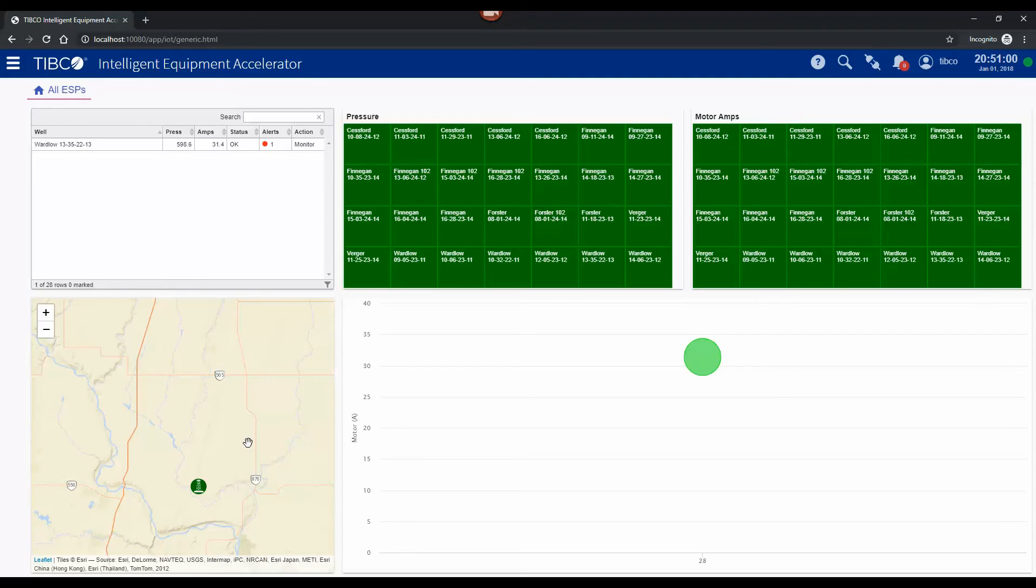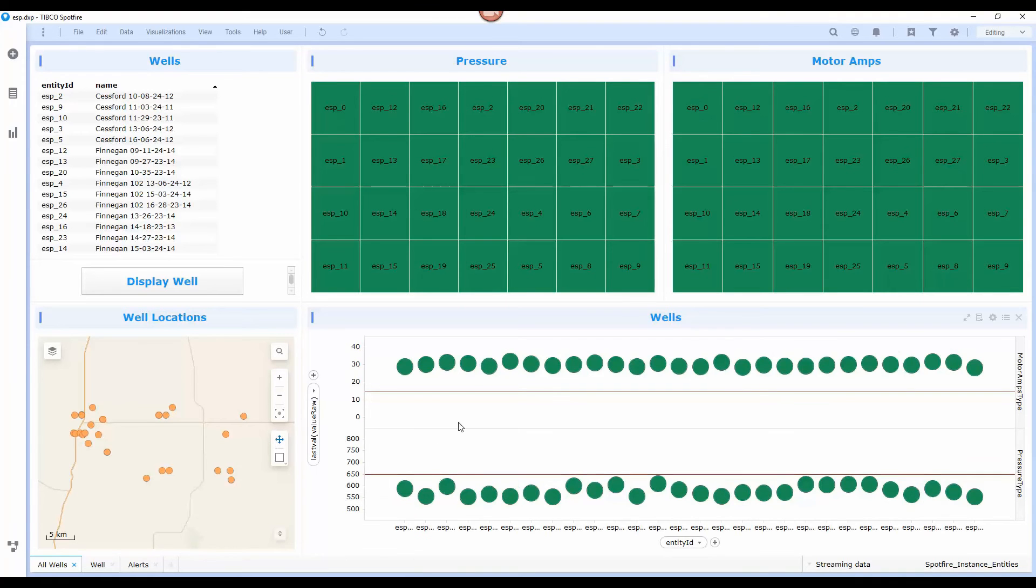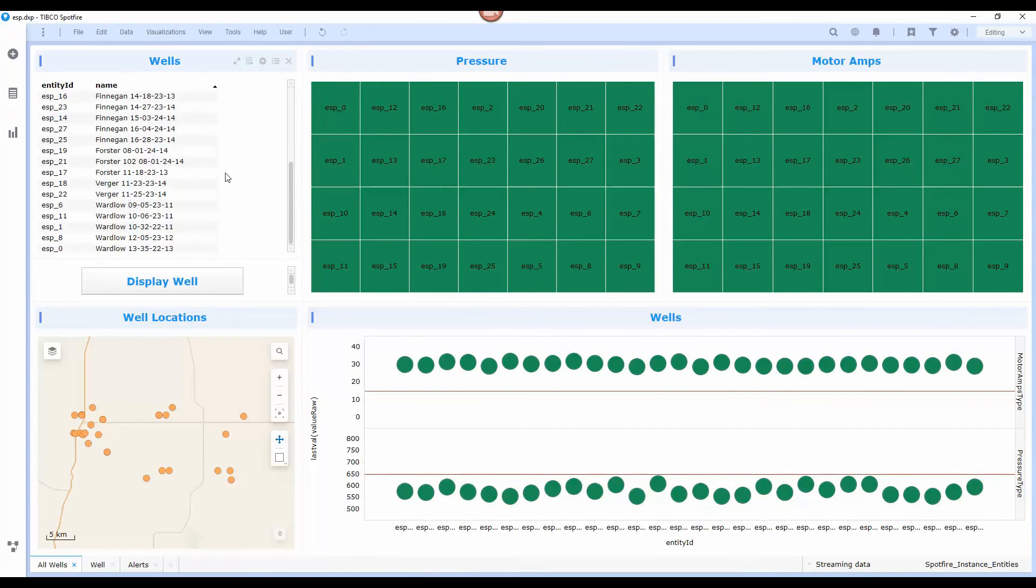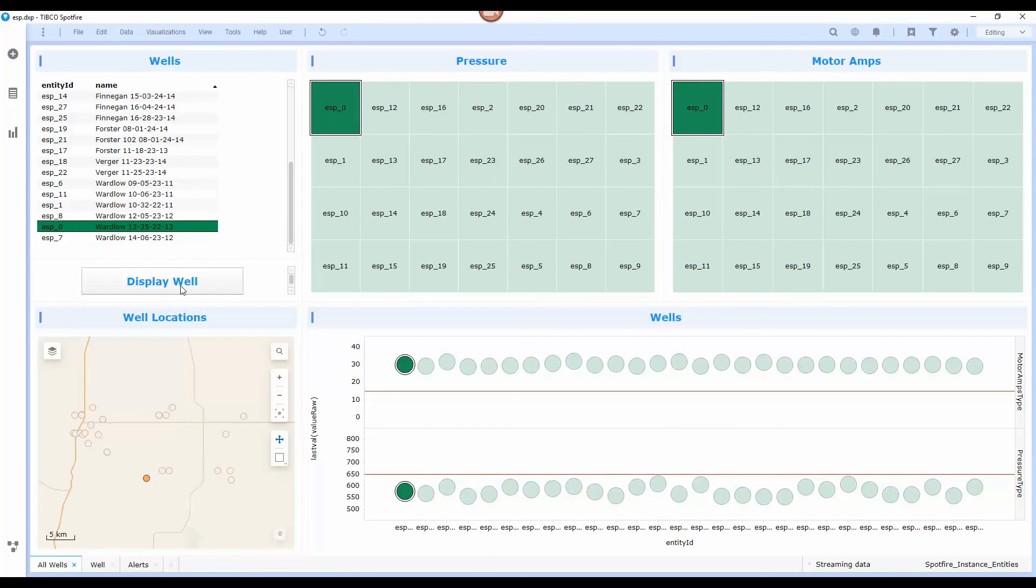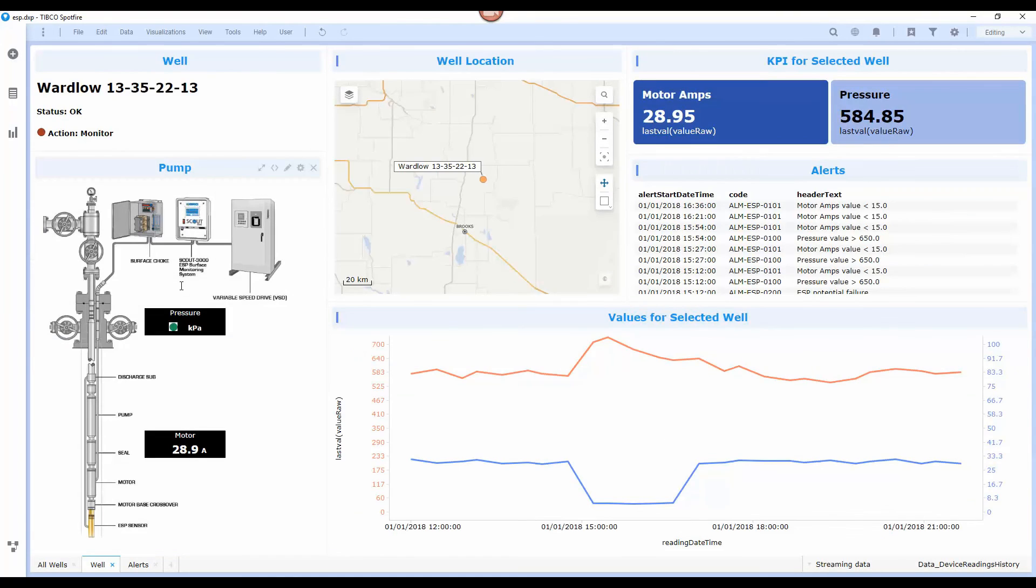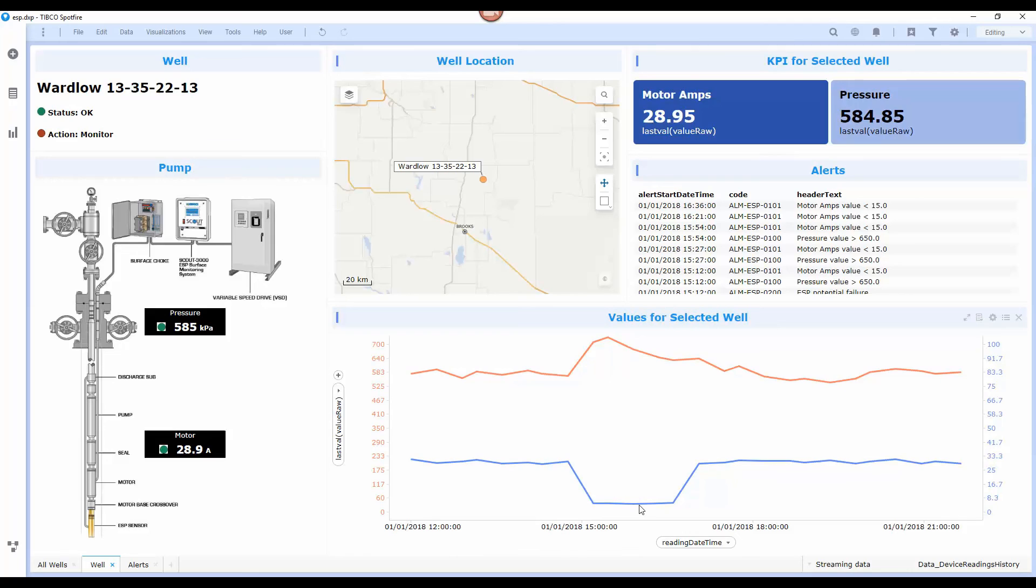Now this is an HTML5 live dashboard that we're looking at here but we can also look at this details within Spotfire as well and this is a fully live dashboard. If I go ahead and select that same well and then click the display button it brings up the data and you can see the same historical chart that we were looking at in the web UI is here as well.